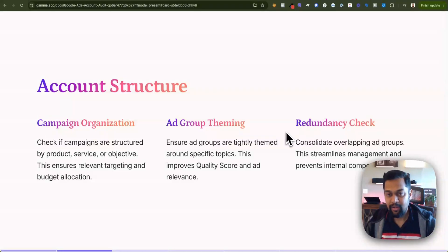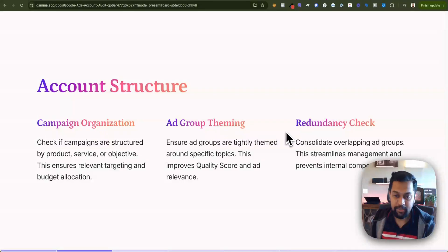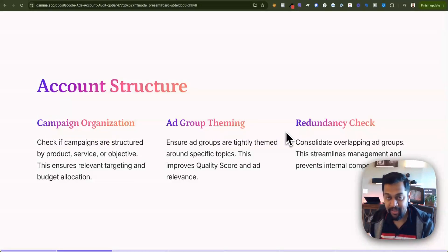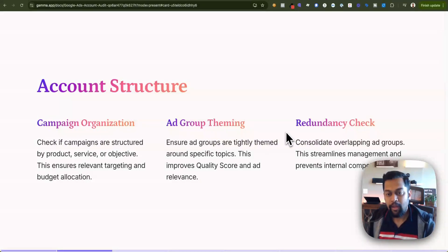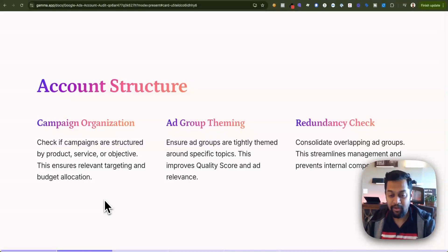The way you can check this is to understand if your business is promoting a product or service, or if there is a specific objective like lead generation. If there is a mismatch between what your campaign is supposed to do — for example, if you are an e-commerce brand selling office furniture and your campaign is driving traffic to a website but tracking lead generation — there is a mismatch between your campaign setup and your business objective. Check if the campaigns are structured by product, service, and objective to ensure you are using the right marketing objective and bidding strategy.